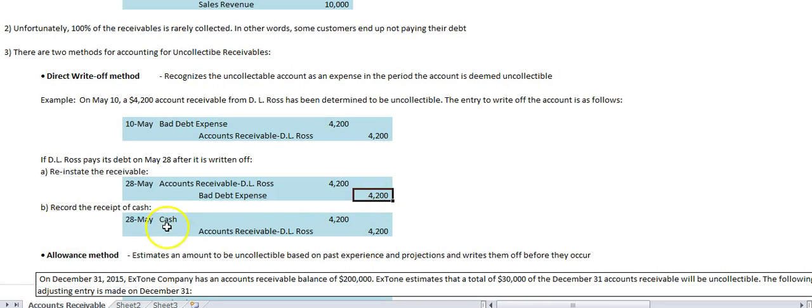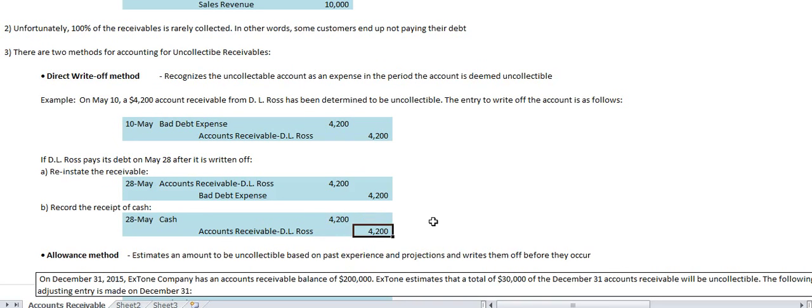Then you record the receipt of cash — debit cash, credit accounts receivable for DL Ross — and that account is closed.